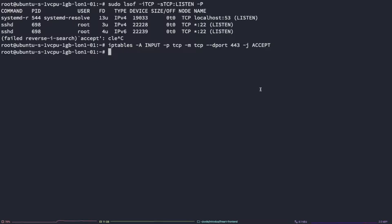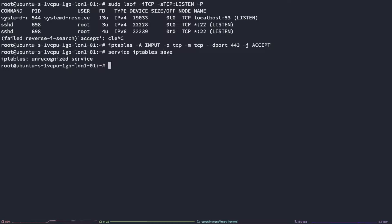In order to save the service, what we're going to do is type service iptables save. So as you can see, this comes back as an unrecognized service. This means we most likely have UFW installed. So let's check that.